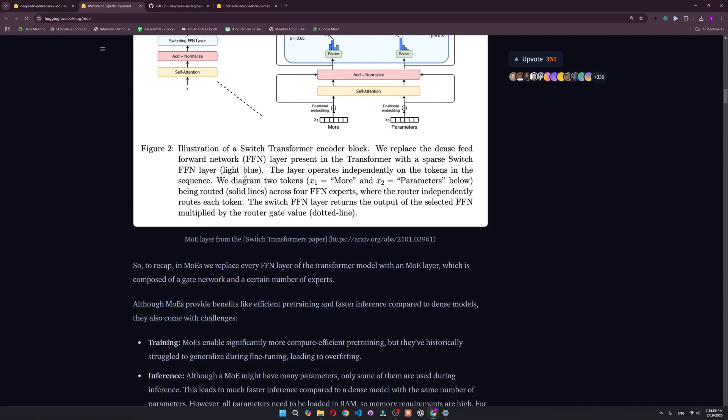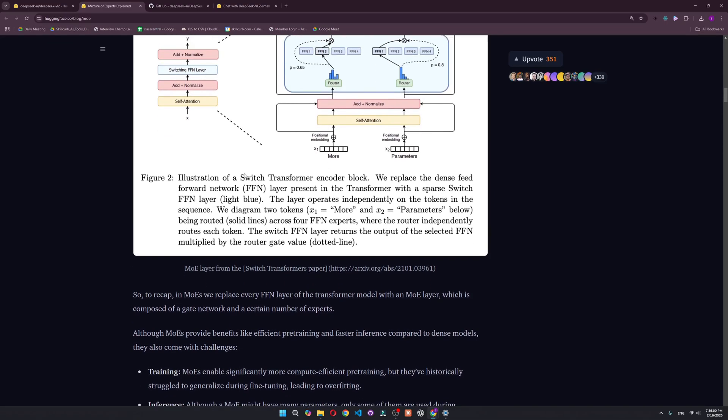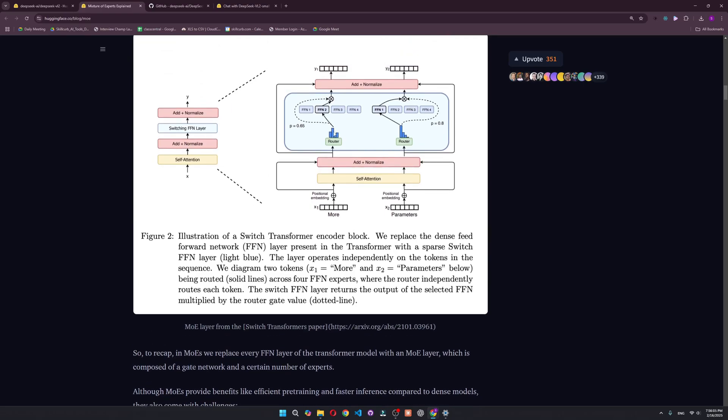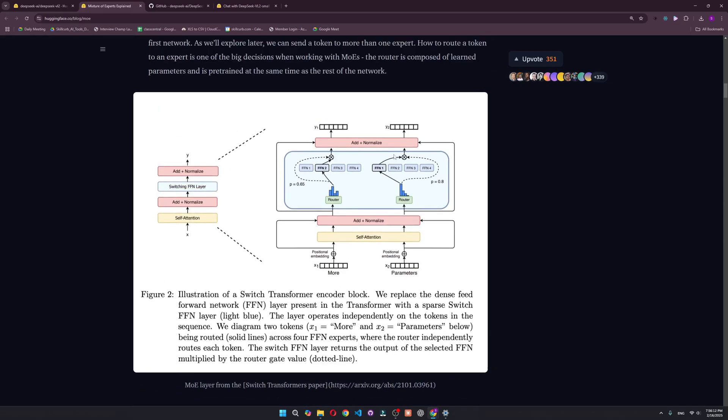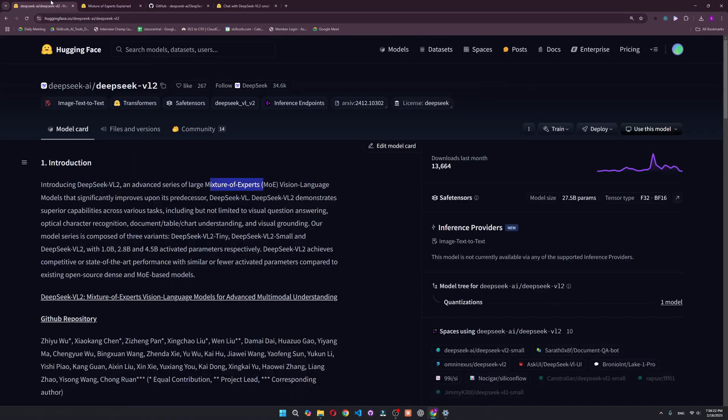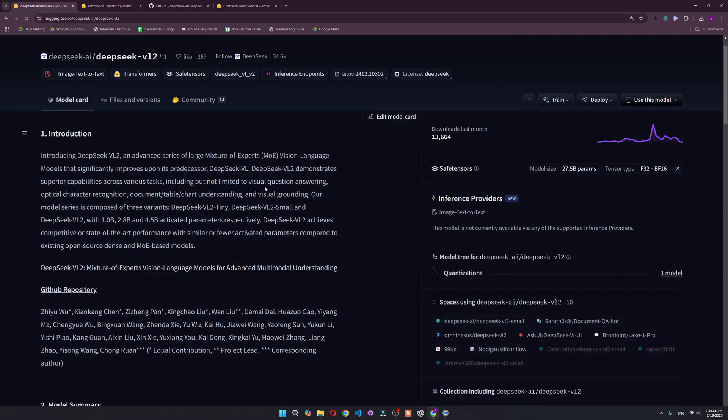It's going to pass that problem to that specific expert. This way it increases the efficiency and the speed of the model. It's a big achievement in vision language models.